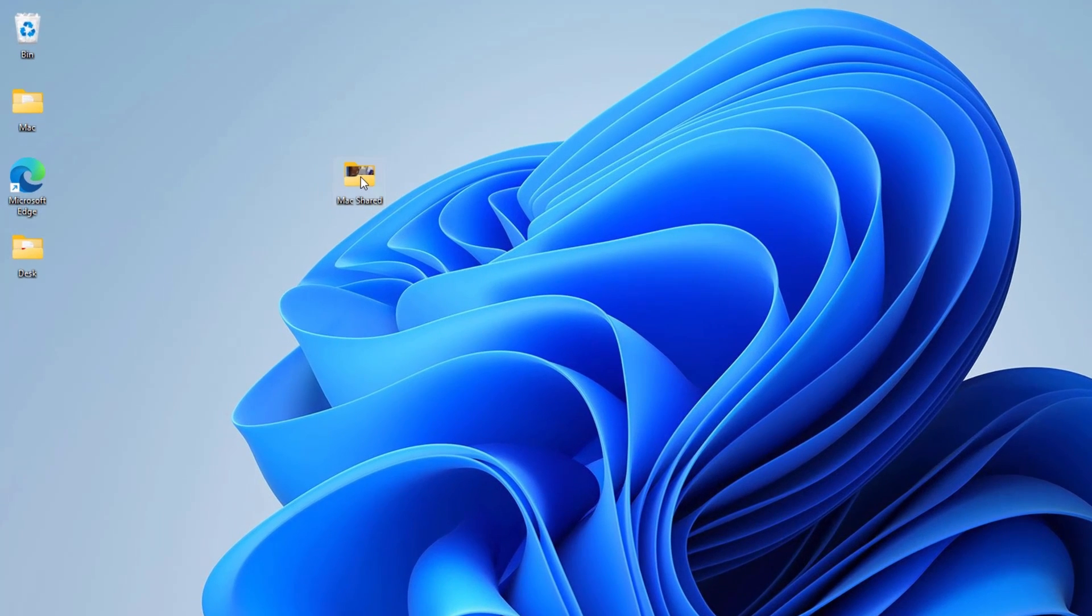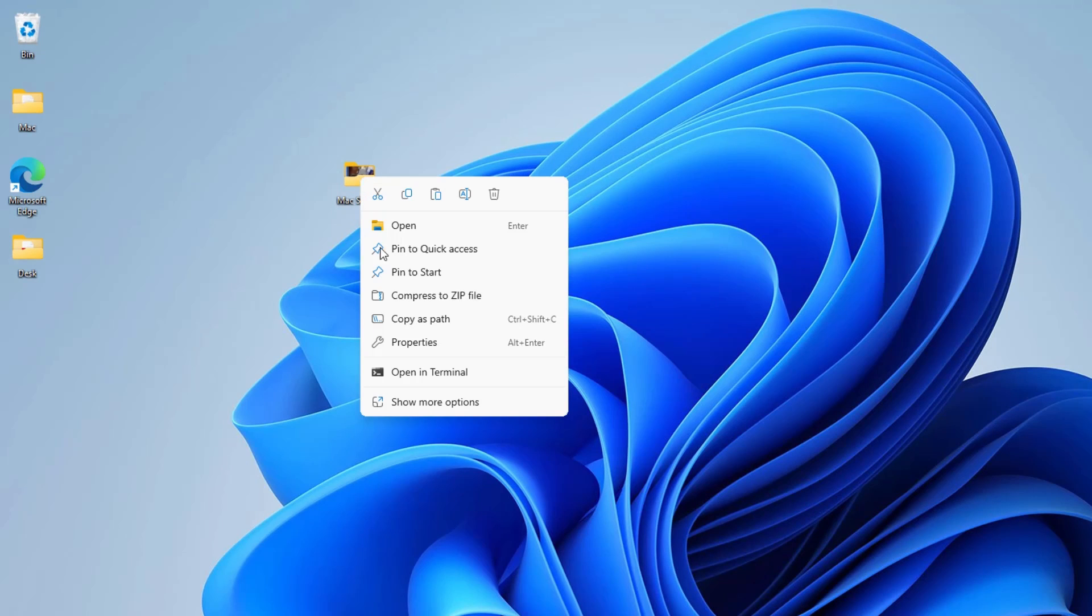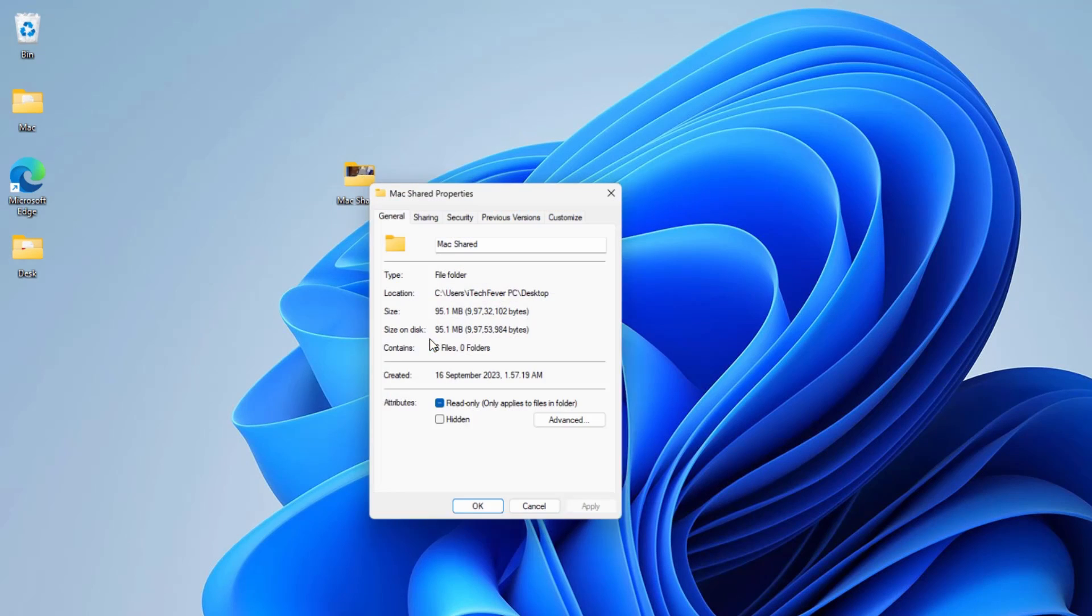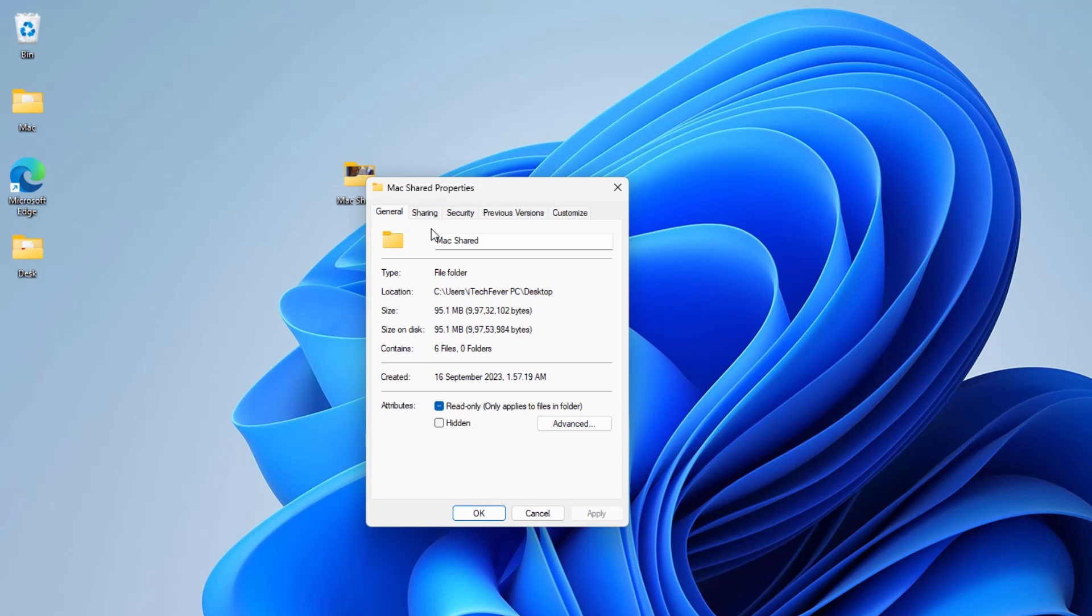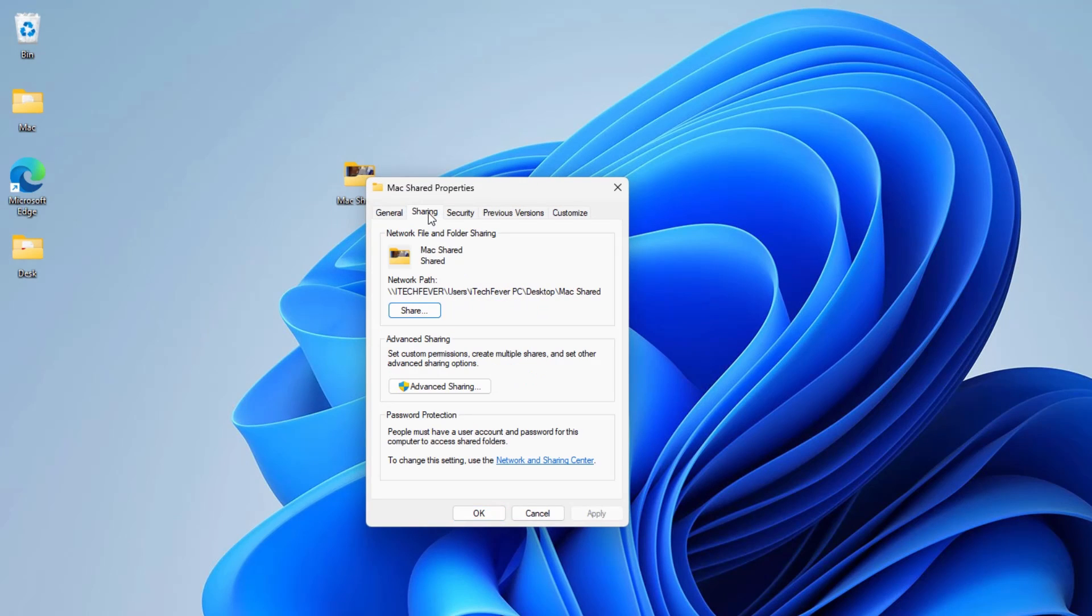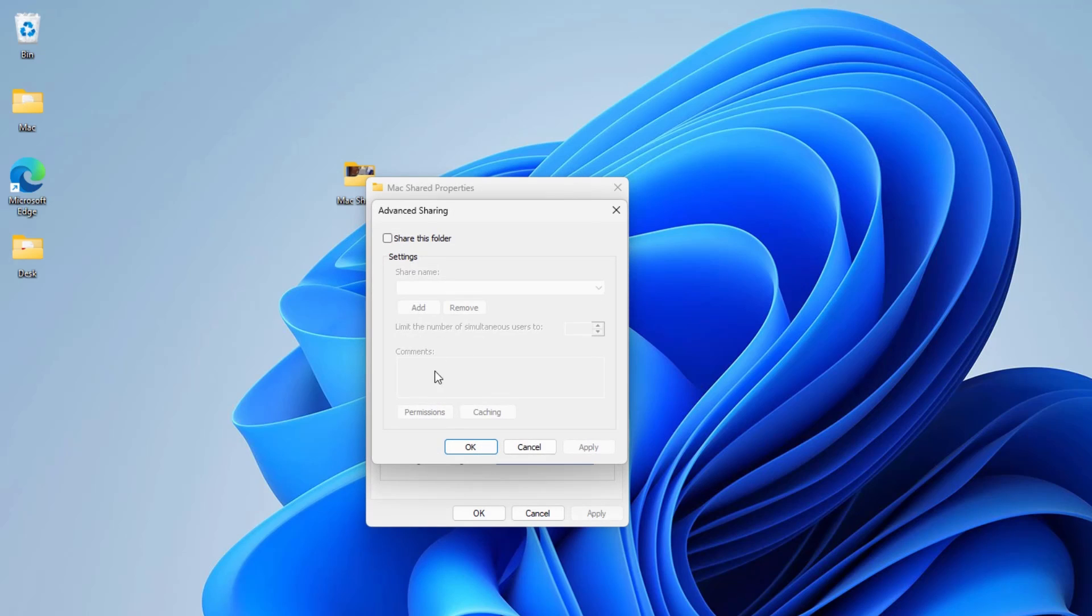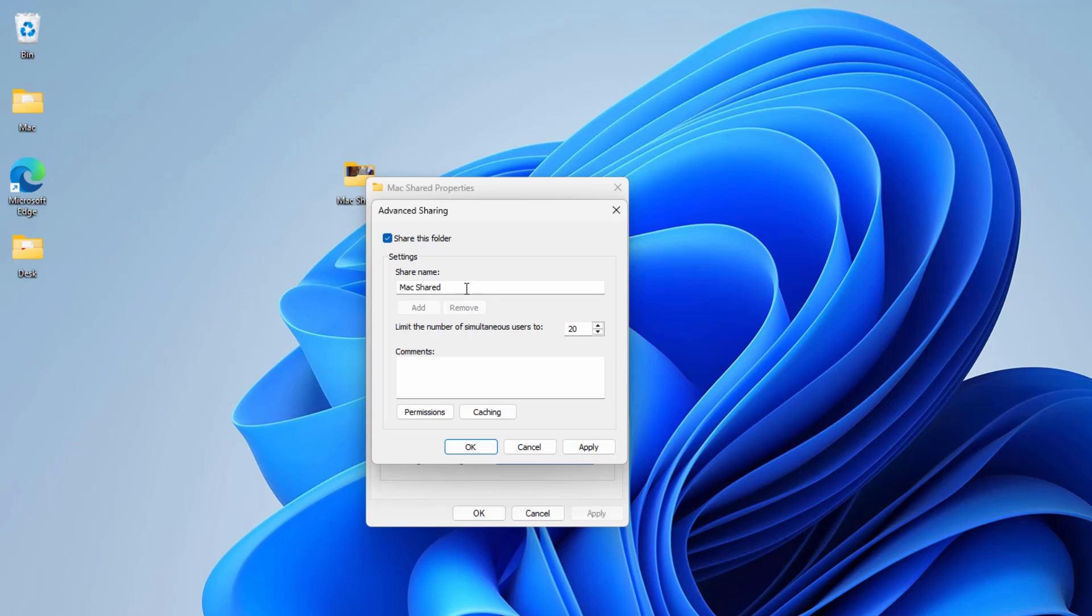And now you have to share this folder on the network. Just select the folder and right click on it. Go to properties and sharing tab. Click on advanced sharing and check share this folder. You can name the share folder anything you want and then a maximum number of users. You can select it to 1, 2 or 3 but by default it is 20.